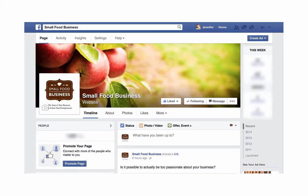Hi, Jennifer Lewis here from Small Food Business, with a small biz bite for you. Today we're going to take a look at how you can help maximize your Facebook business page for free.